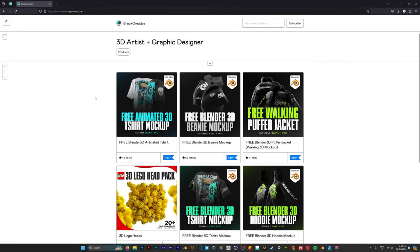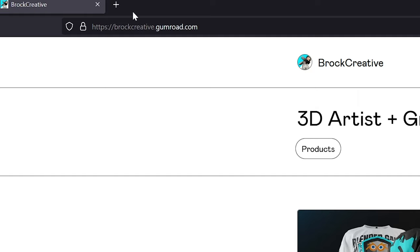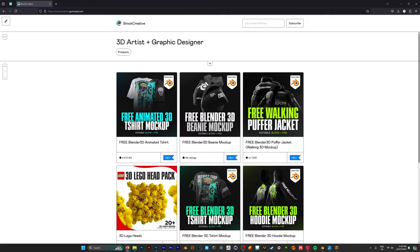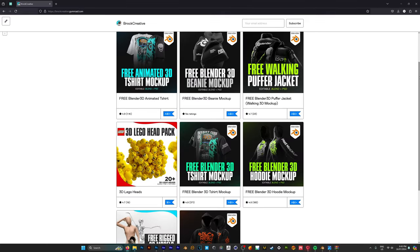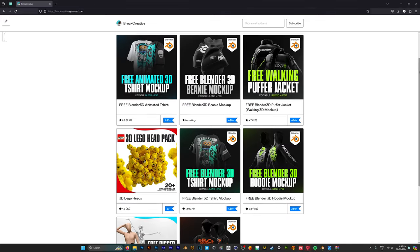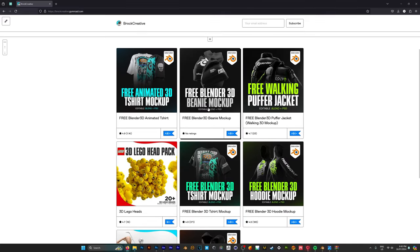Now I'll of course have a link in the description for this, but firstly you want to go to my Gumroad page which is just broccreative.gumroad.com and here amongst a bunch of other mockups we're going to find our free Blender 3D Beanie Mockup.